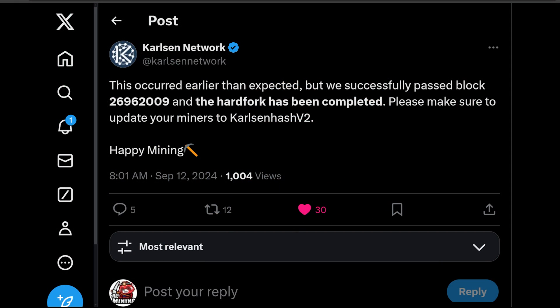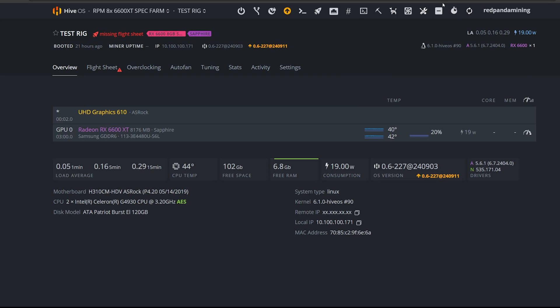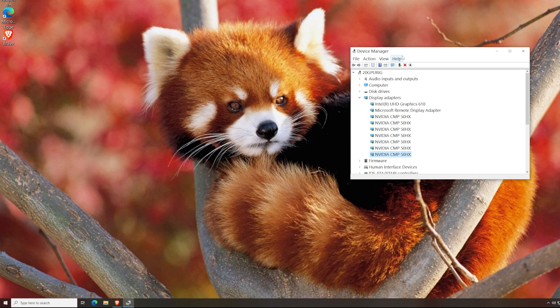Hey guys, Red Pen Running here. This video is a how-to on how to mine Karlsen. They just switched their algorithm from KarlsenHash to KarlsenHash v2, which is a little more memory-hardened. The biggest reason for the switch was to kick out potential ASICs or massive FPGA farms on their network. They've just completed their hard fork today and are now on KarlsenHash v2. I'm going to show you how to mine Karlsen on the new algorithm using HiveOS as well as Windows.